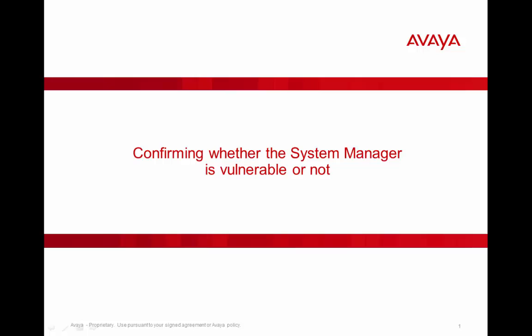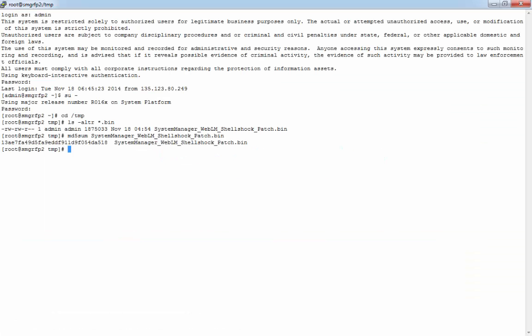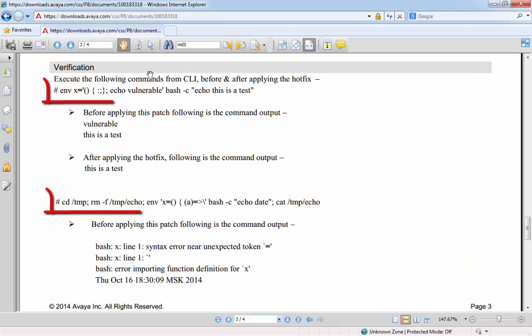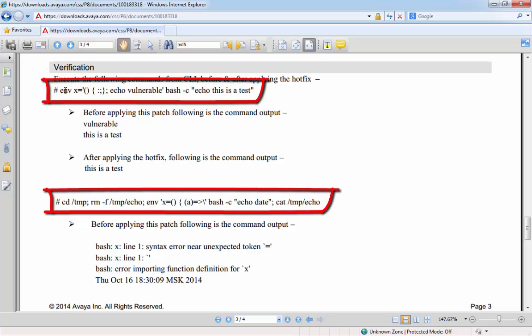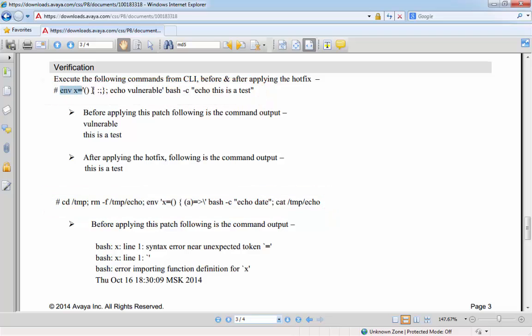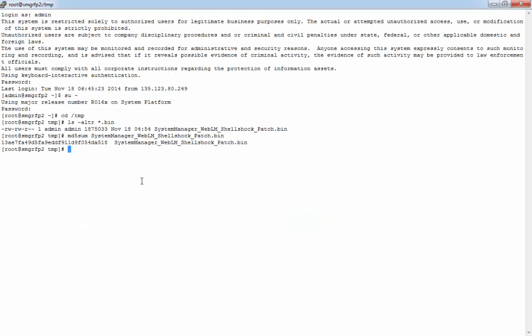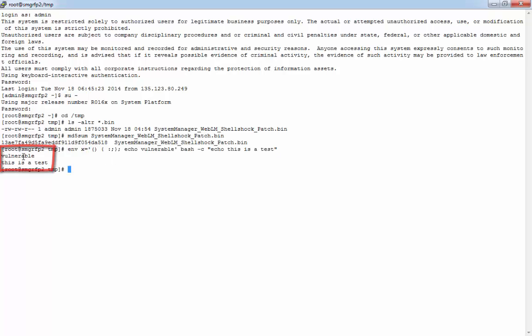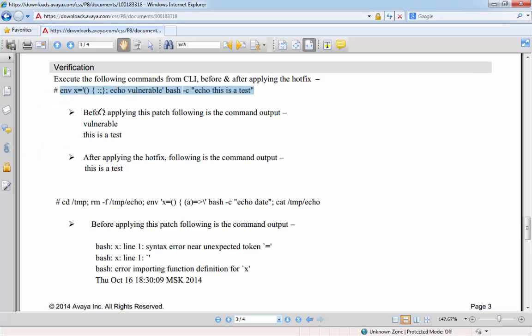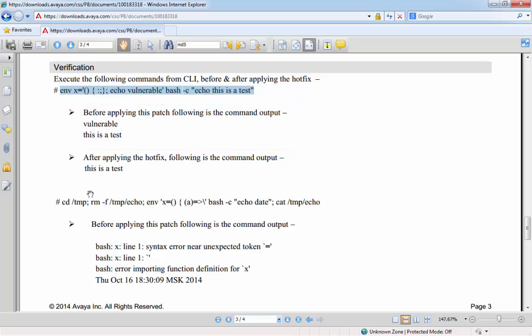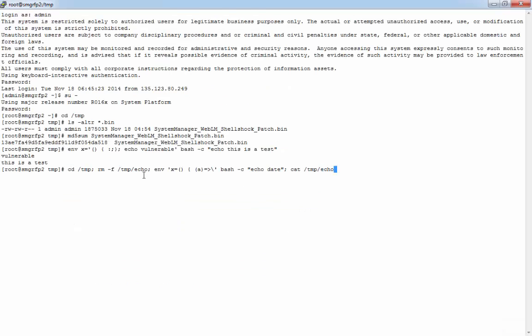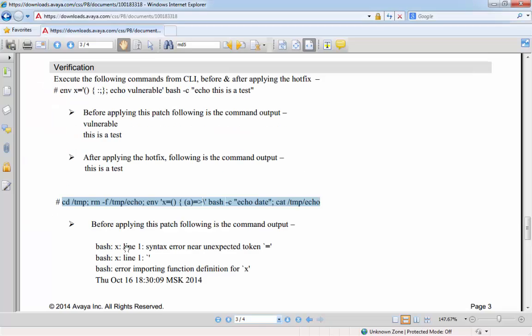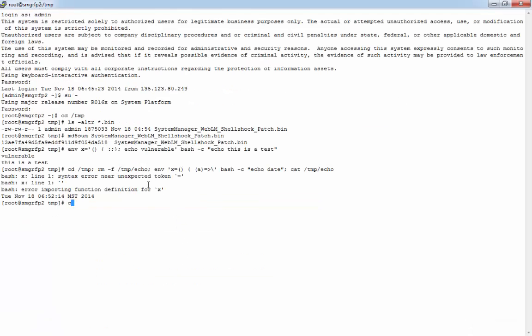Next, we need to confirm whether the System Manager is vulnerable to attack or not. Okay, so let's go back to the PSN, and we can see in the verification steps that there are two commands that we need to run to see whether the system is actually vulnerable or not. So I'm just going to copy one of these commands and paste it in and hit return. So we can see here that it does in fact say that it's vulnerable, and this is what we expect to see before we apply the patch. And if I run the second command here, we see exactly what it says that we're going to see. And also, if I take a look at the temp echo file, we can see that it has indeed managed to put the date in there. And so this is exactly what we were expecting to see prior to installing the patch.